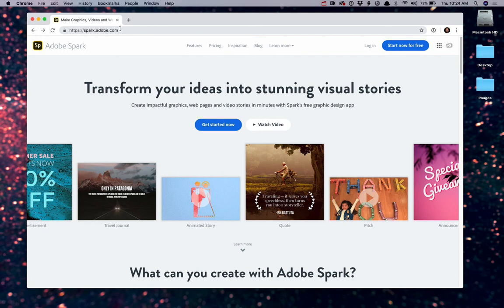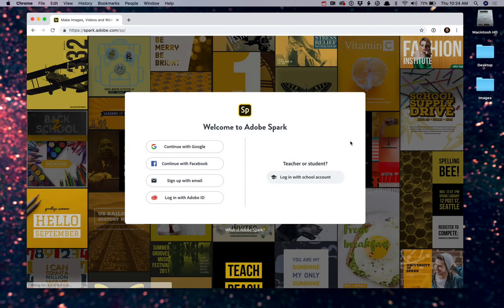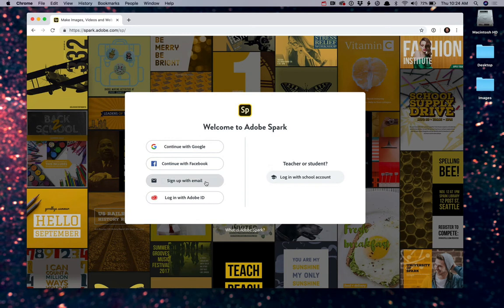To get started, once you're at Adobe's web page here for Spark, go ahead and click on Login. From here, if you don't have a free Adobe ID, simply click on one of the three options over here in the left column. For those of you with a college account that's tied to Google, you can go ahead and continue with your Google account now.